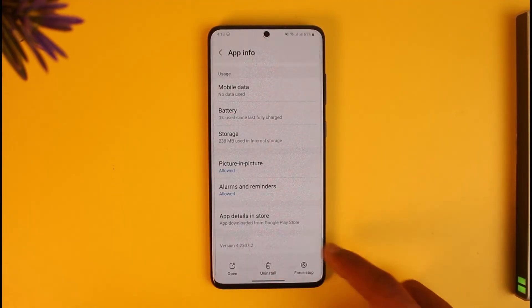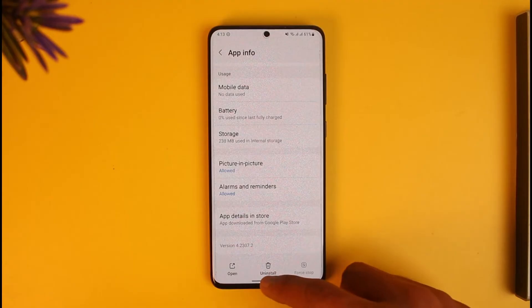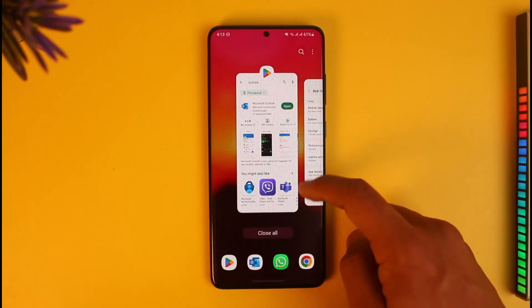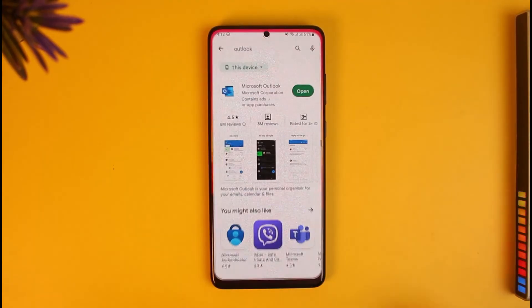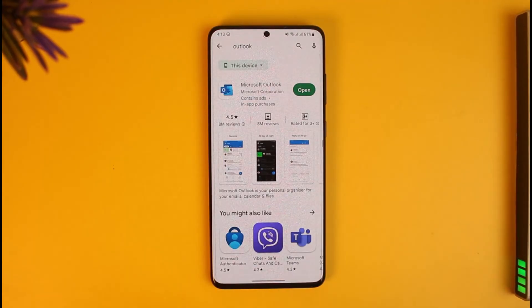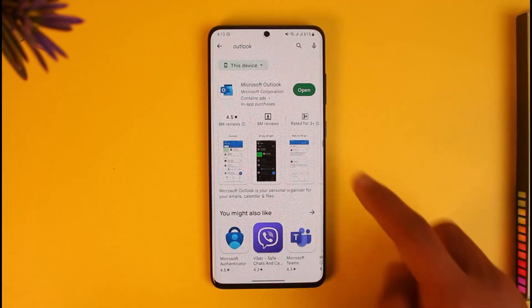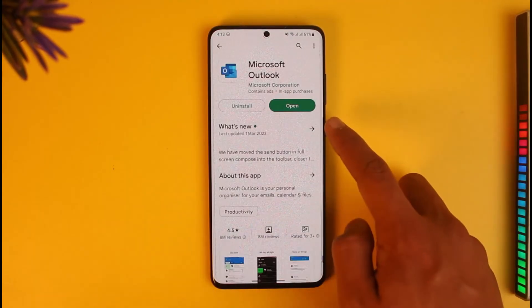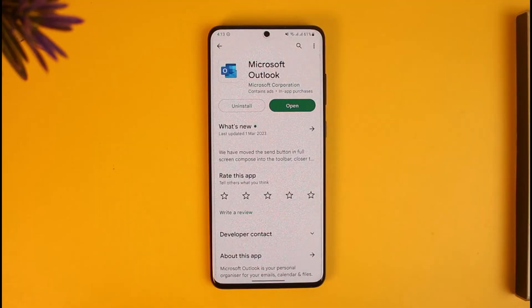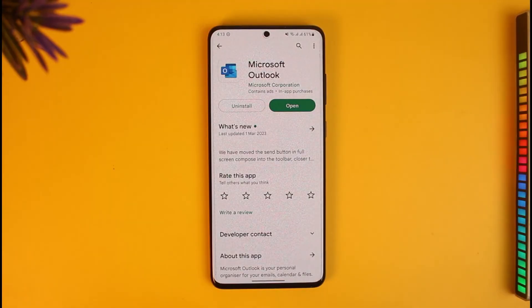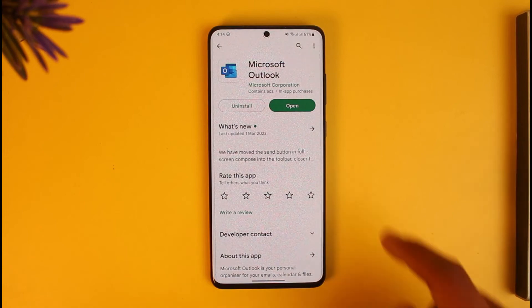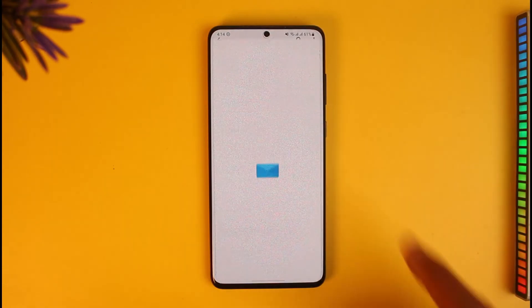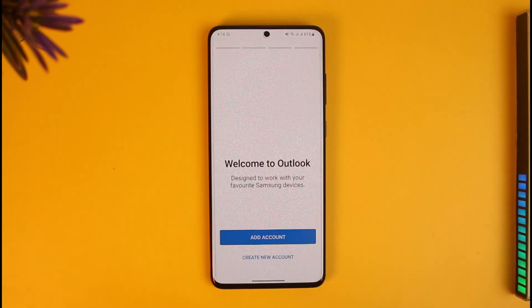Once you've cleared the cache files and data, tap on Force Stop and then tap OK. Next, open up the app store, search for Outlook, and check if the Outlook app has an update. If it does, make sure to update it to the latest version — when there's an update available you will find the update button next to it.